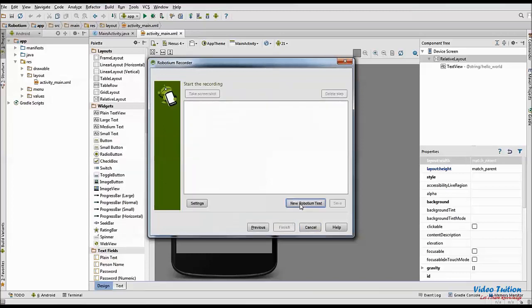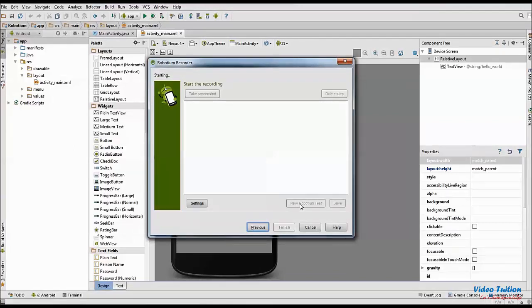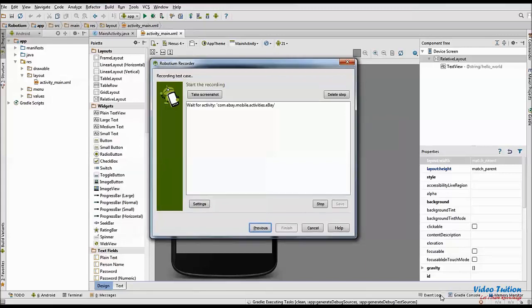On the next screen, click on New Robotium Test. Robotium Recorder will install the application on mobile device or emulator if not already installed and then launch it.